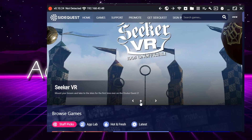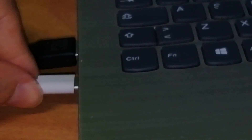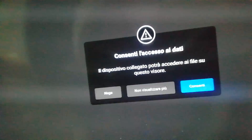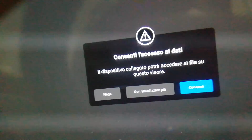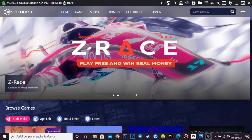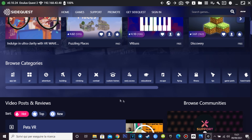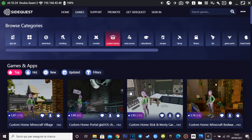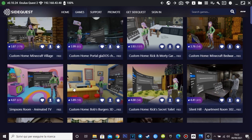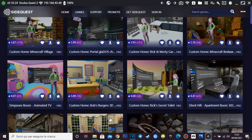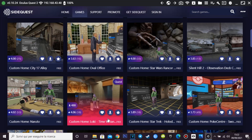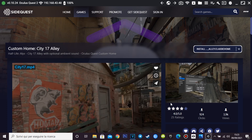Open SideQuest, turn on Quest 2 and link to PC via cable. Allow access to the storage, and if required, to the ADB drive. When this little dot is green, scroll down until you find the icon Oculus Home. Once you are in, you will find a list with all the custom homes to install on your Quest 2 and also Quest. Choose the one you like the most — for example, I chose CD17 from Half-Life Alyx — and open this menu here.